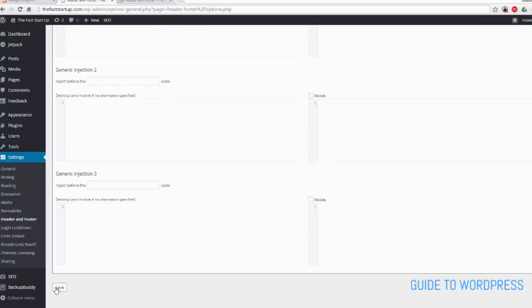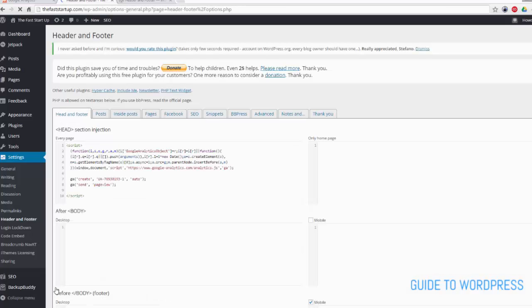And save. And then you can track your website statistics from within Google Analytics, although it may take 24 hours for those results to come through.